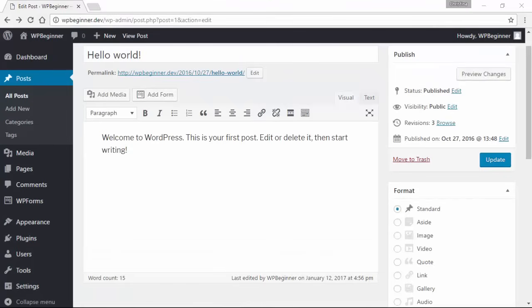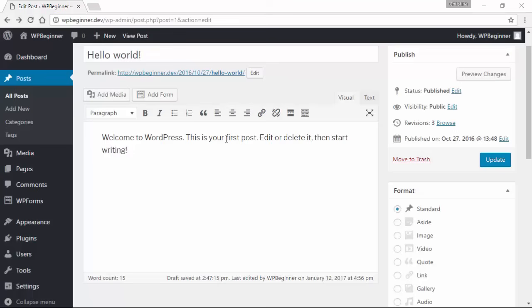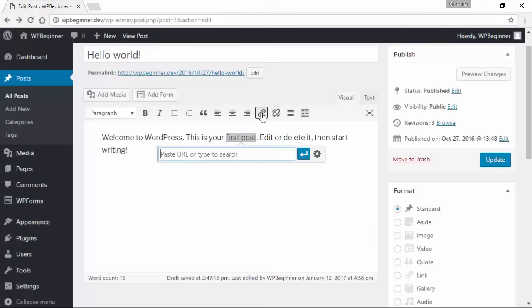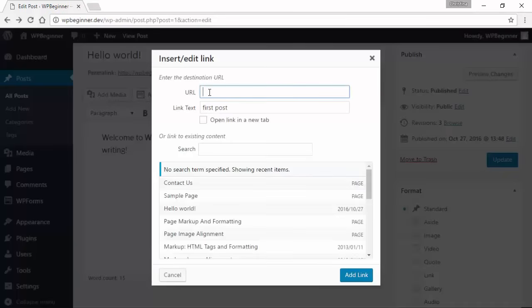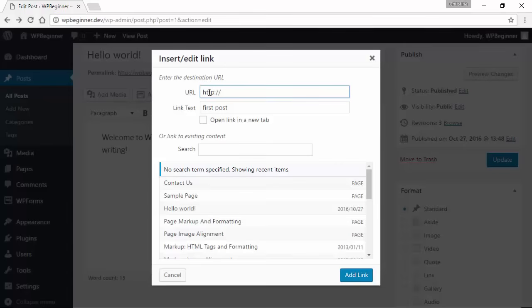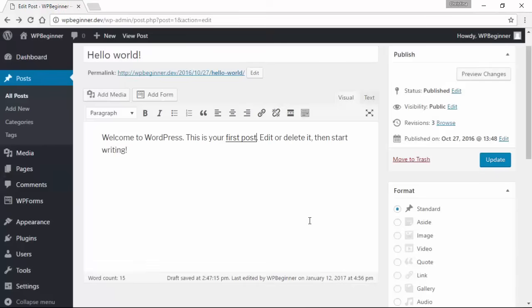Adding an email link is very similar to adding a regular link on your website where you highlight the area, click insert, and from here you can type in the HTTP or HTTPS and add the address, click add link, and now you have a hyperlink to a website.